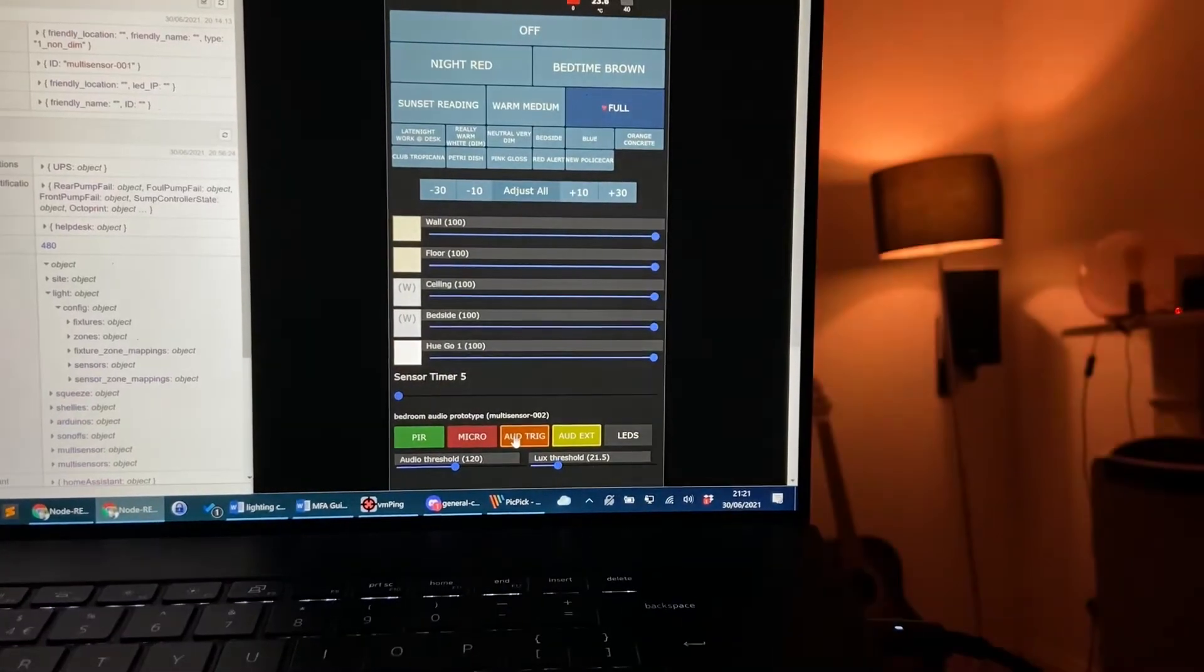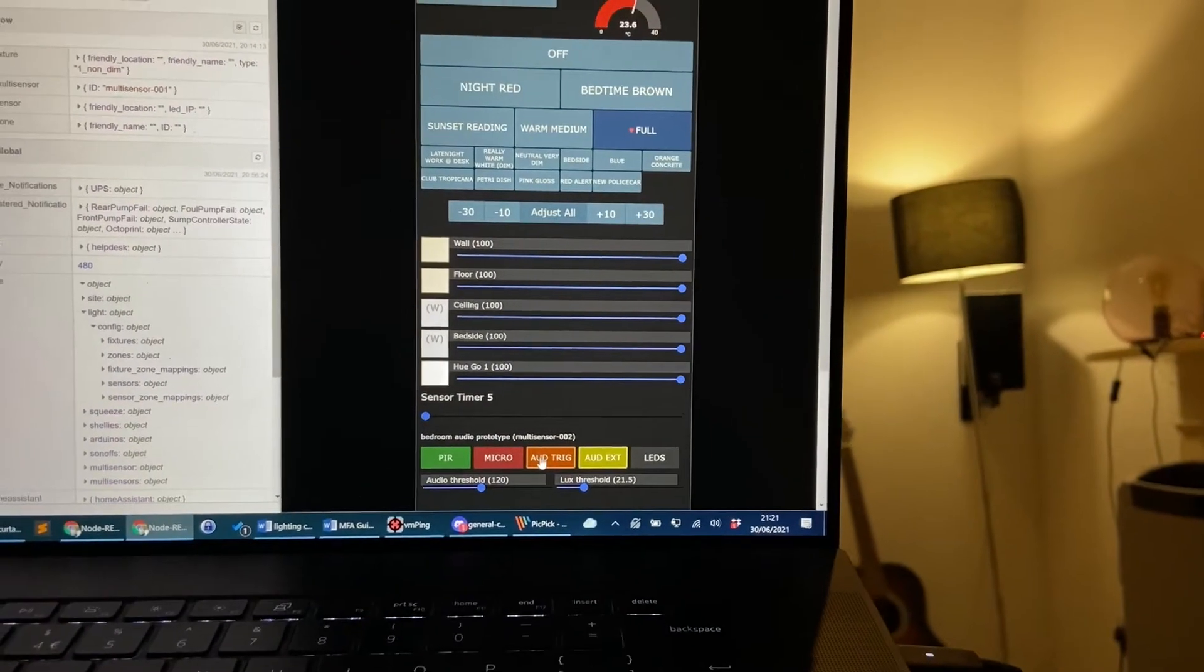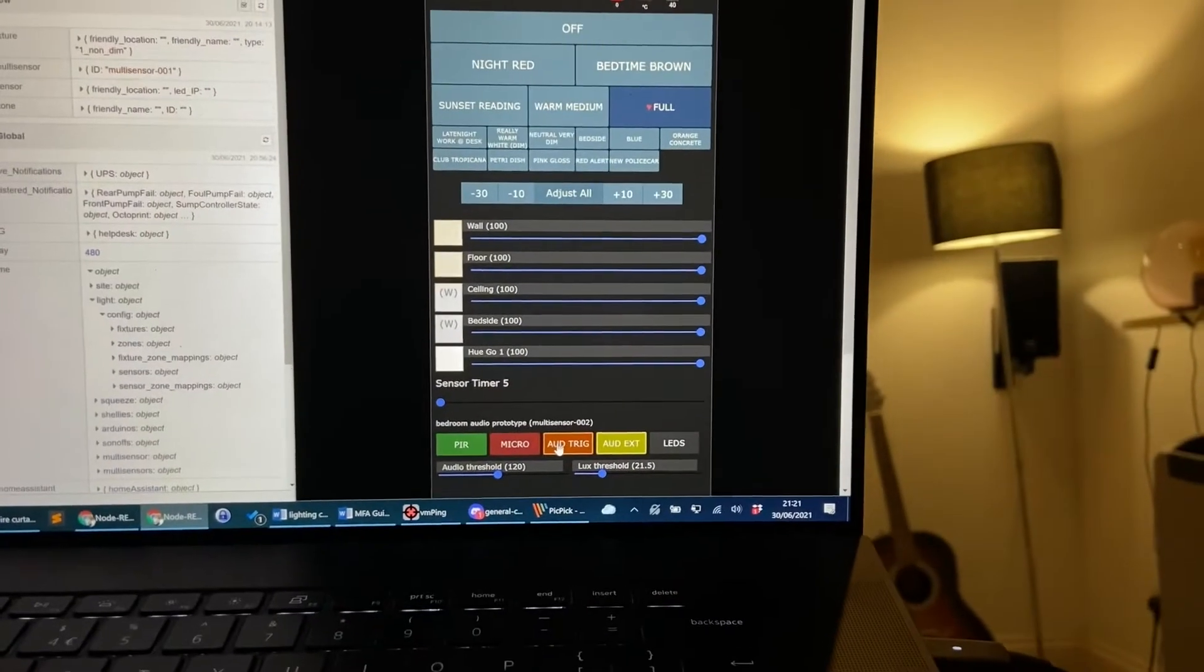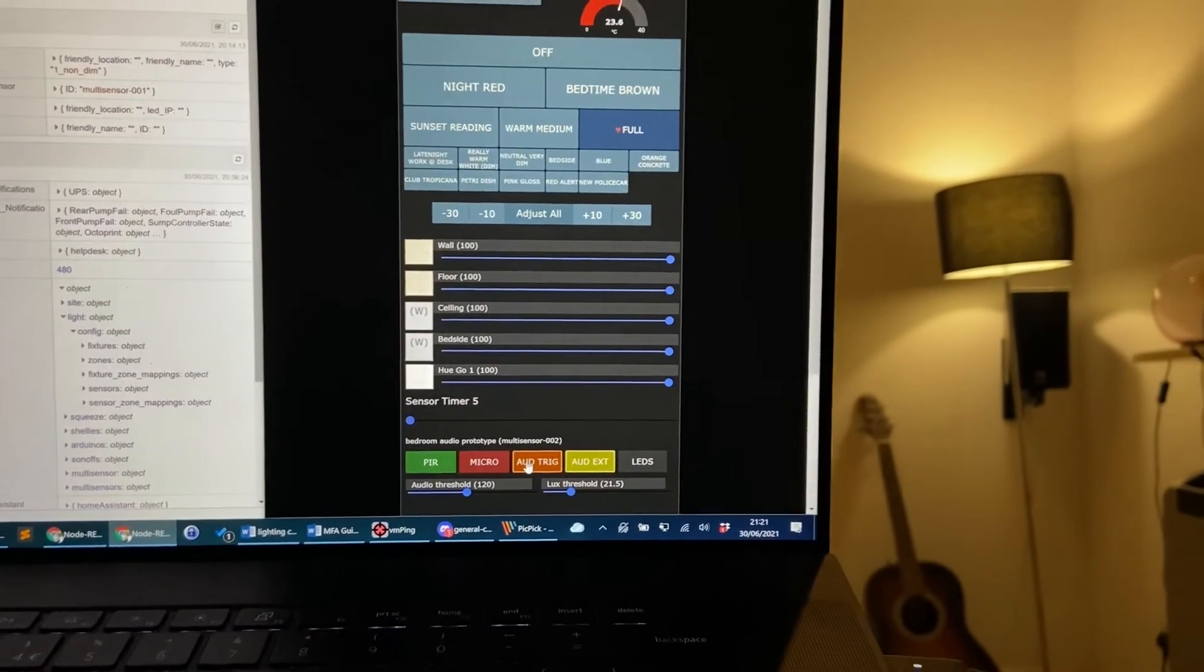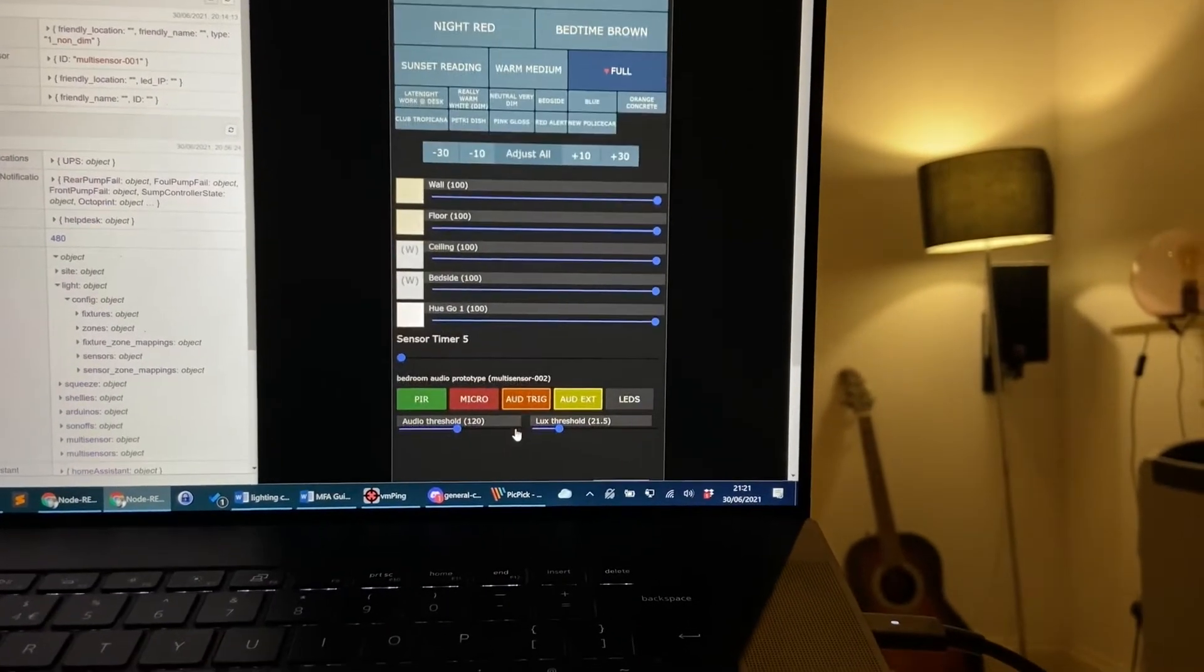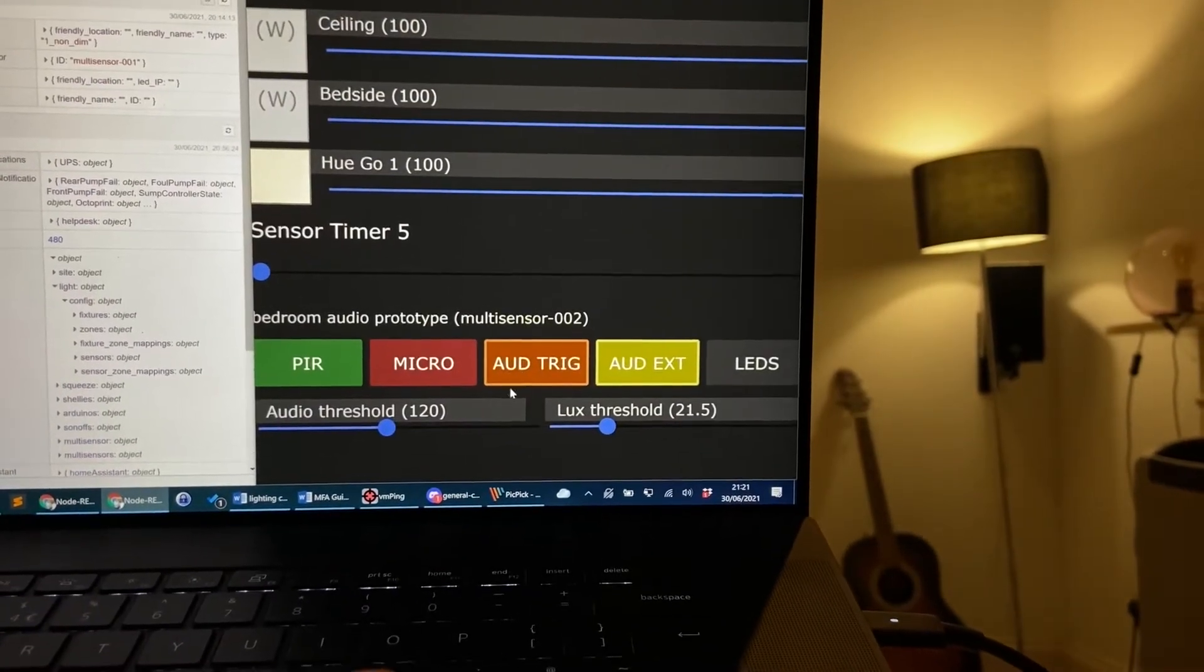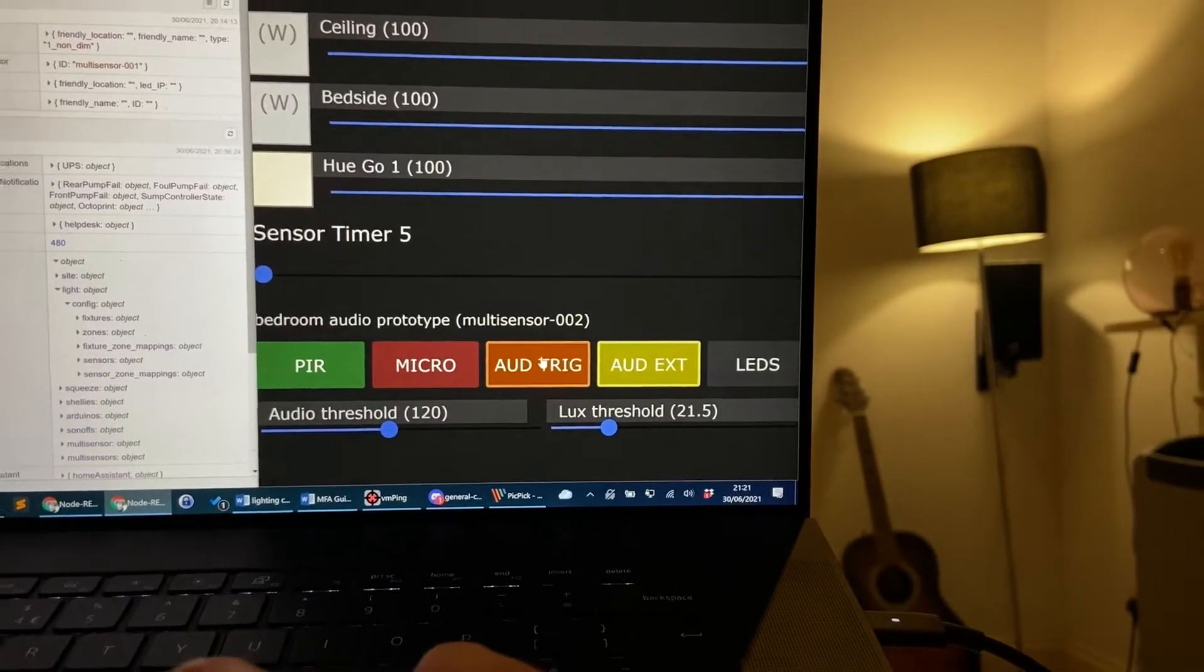Hello YouTube! And that was a demonstration of my multi-sensor doing its job with the audio presence sensing. When I spoke the lights came on and that's because Aud Trig is armed.